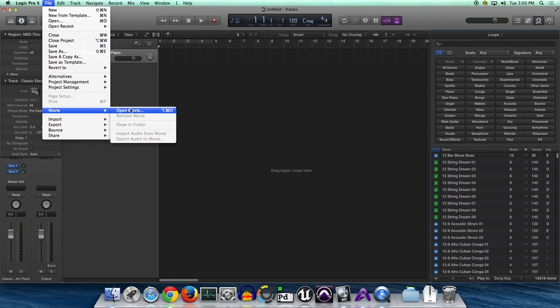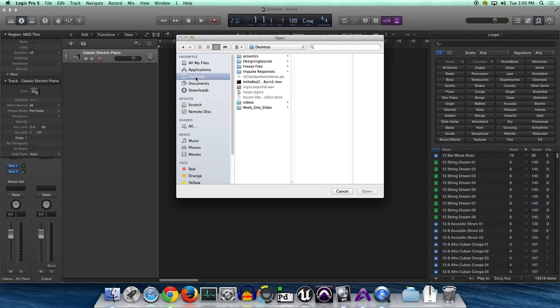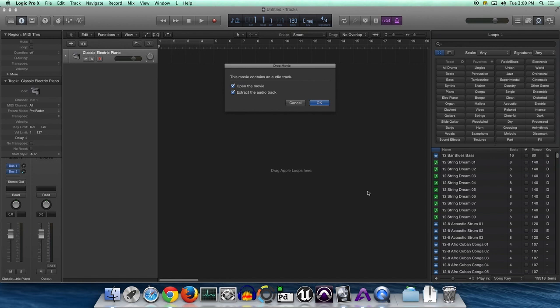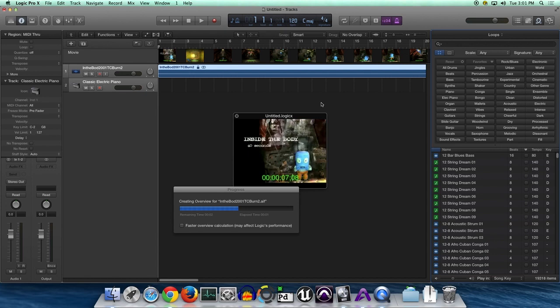Okay, so in this video we're going to show you how to work with video in Logic. Go up to File, find Open Movie under Movie, then go to your desktop and find a .mov file or something equivalent. Make sure that's QuickTime movie format and hit open.